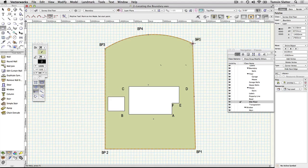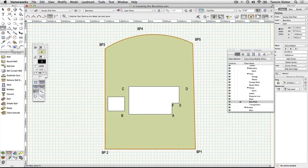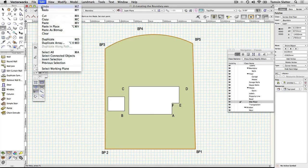Select the polyline if it's not already selected. Choose edit copy and then edit paste in place. We'll convert one of these objects to a floor and the other to a property line object.